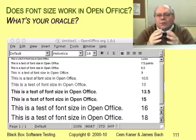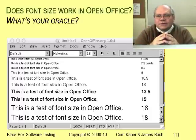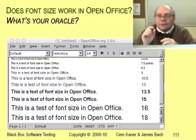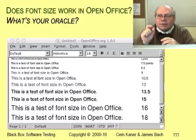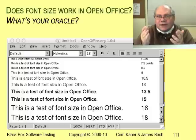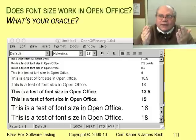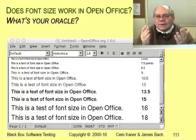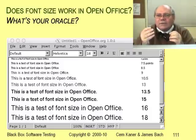This test shows how OpenOffice displays text in different font sizes. If you look closely, you can see that the program displays different fonts as the same. For example, letters that are 7.5 points and 8.5 points are displayed as the same size. Same for 13.5 points and 15, and for 16 and 18.